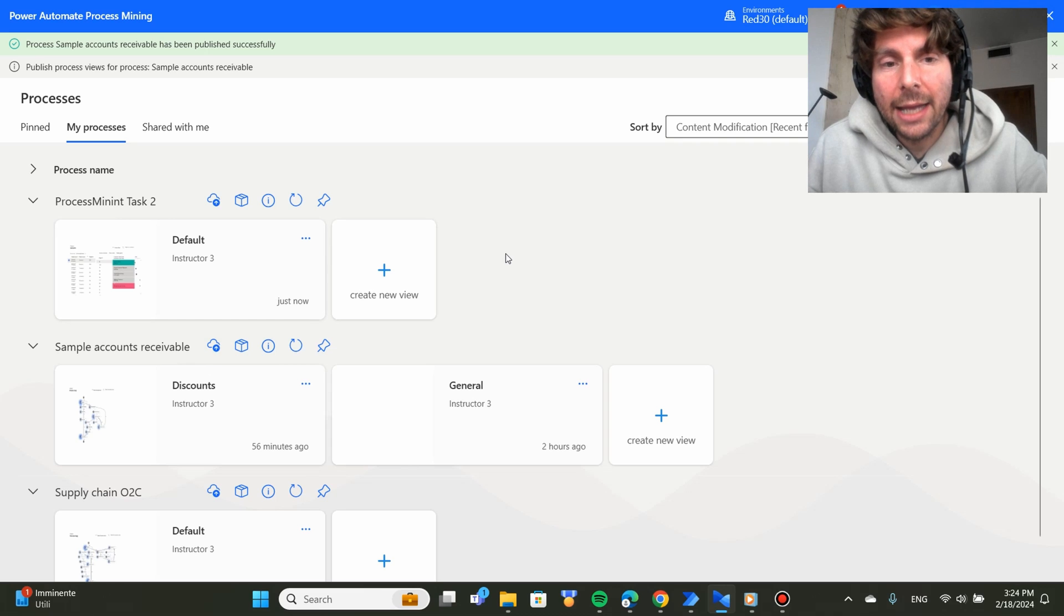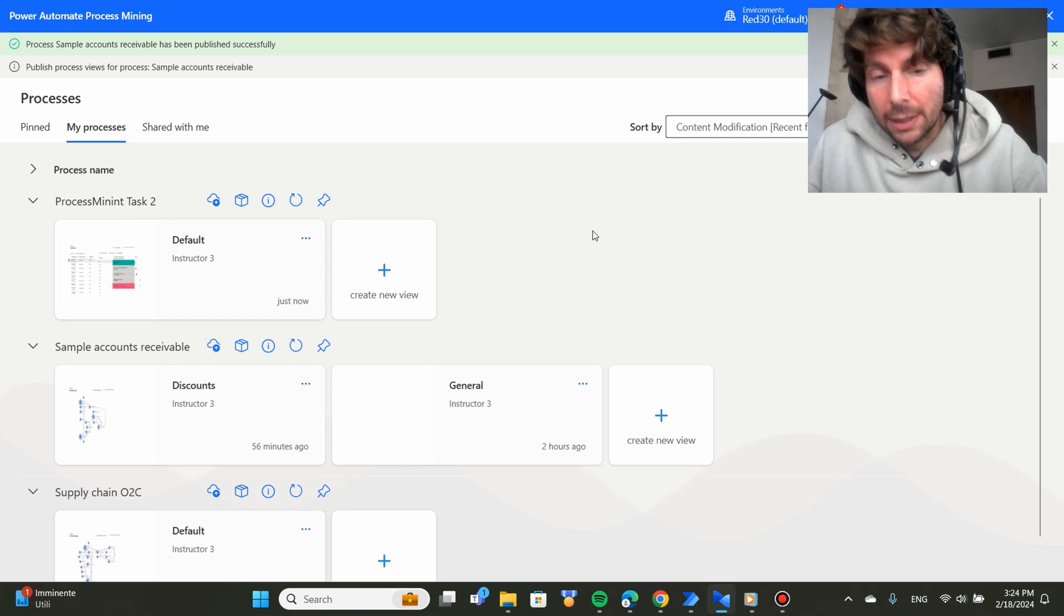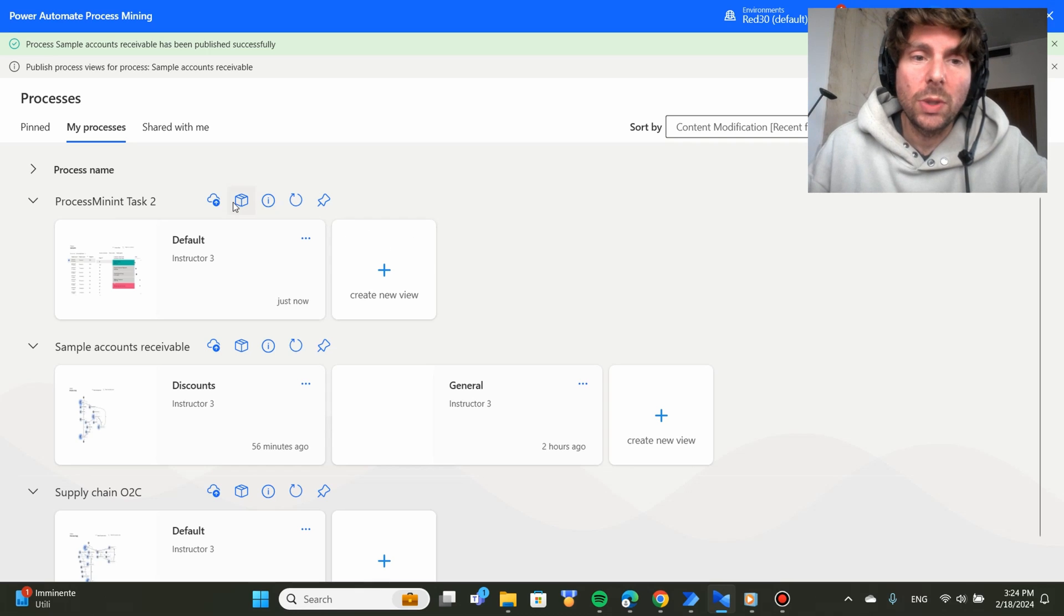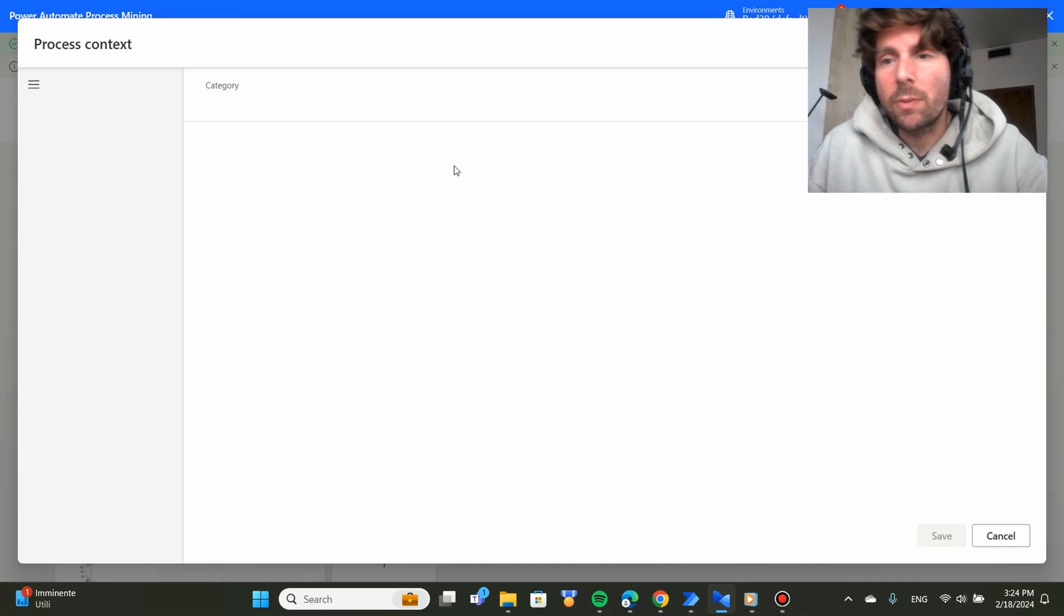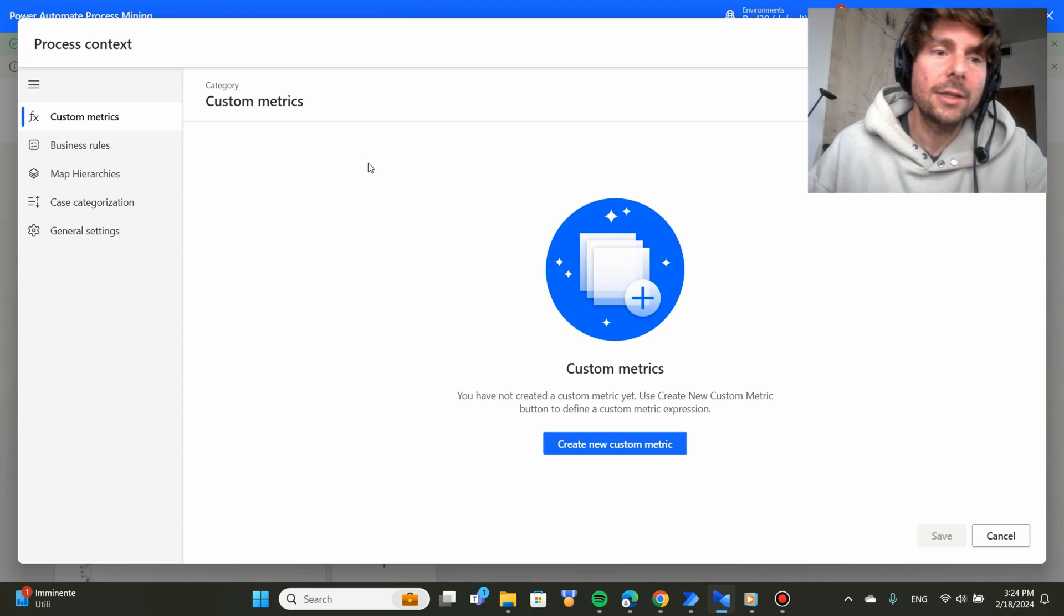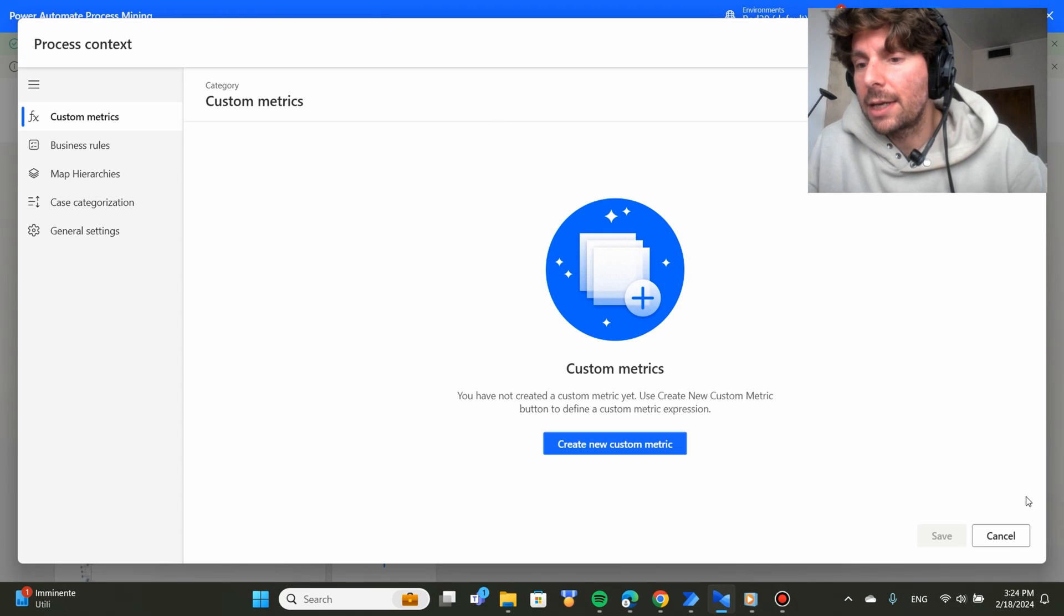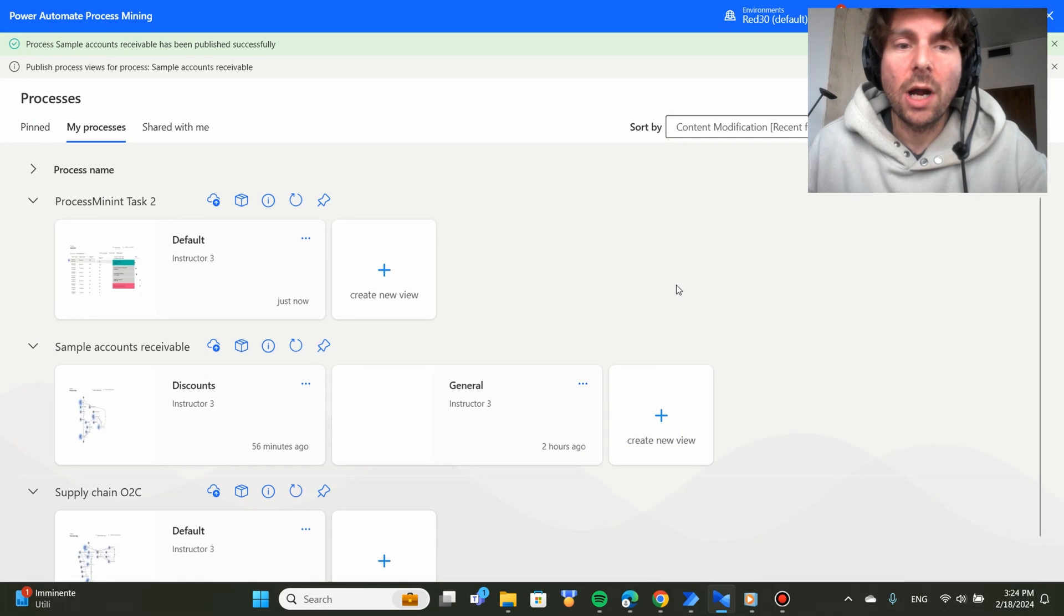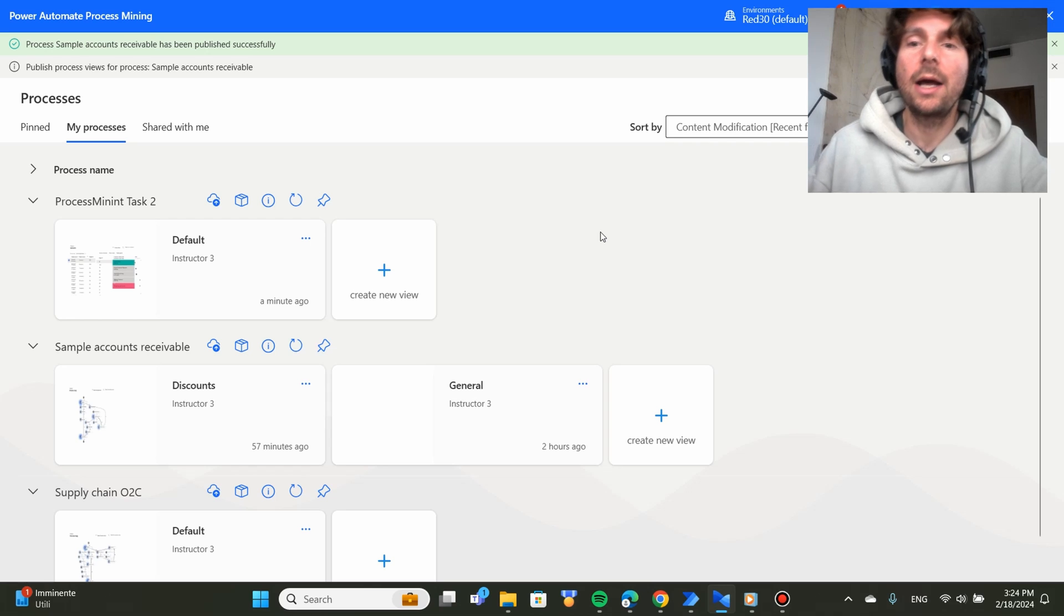Process Advisor is a great tool from Power Automate and from Microsoft. It has loads of loads of different features that we can go into detail such as creating our custom business rules or metrics for different process, creating custom tables, analyzing those tables, analyzing our processes, creating different recordings for our automations to identify where the bottlenecks are.